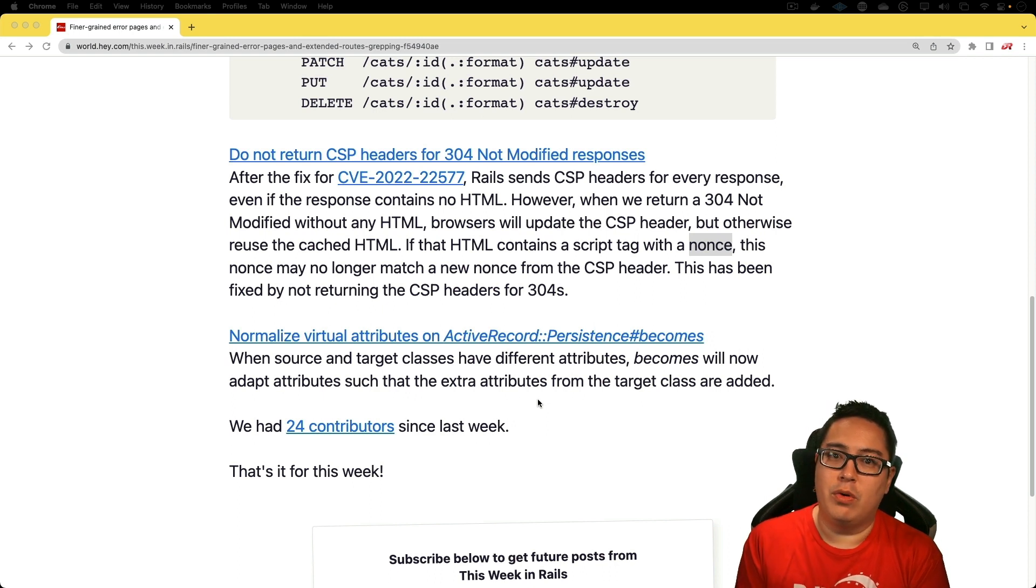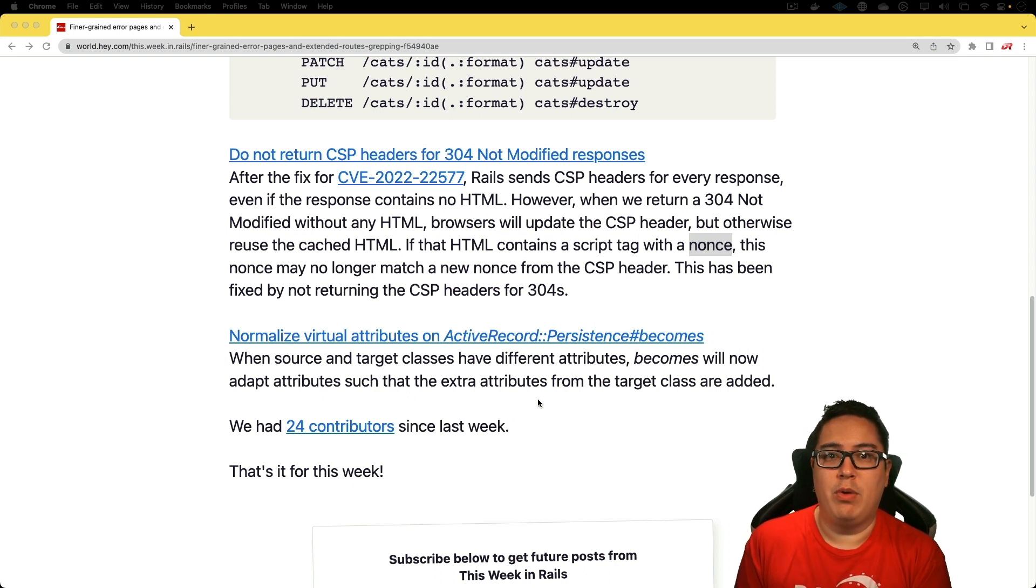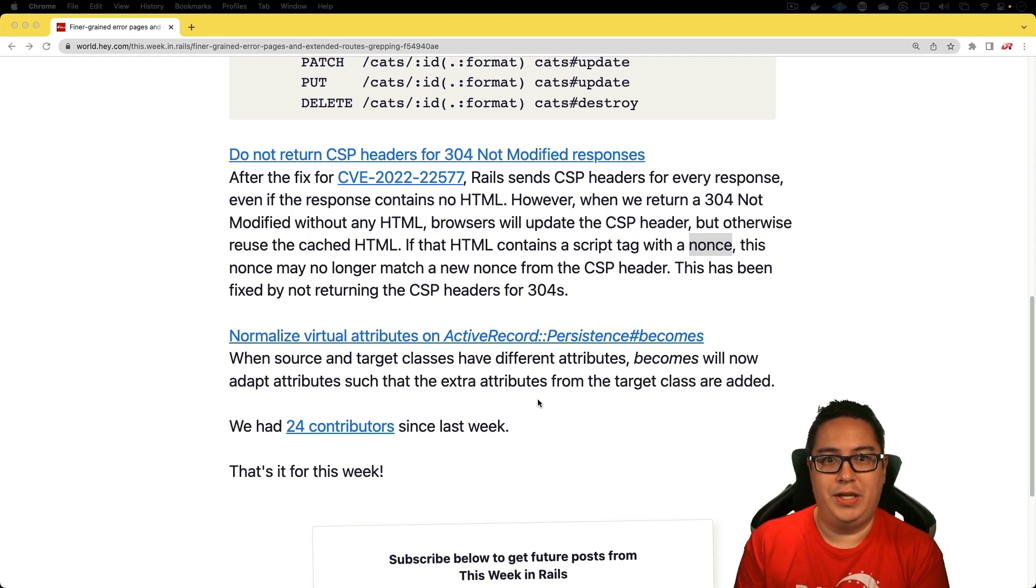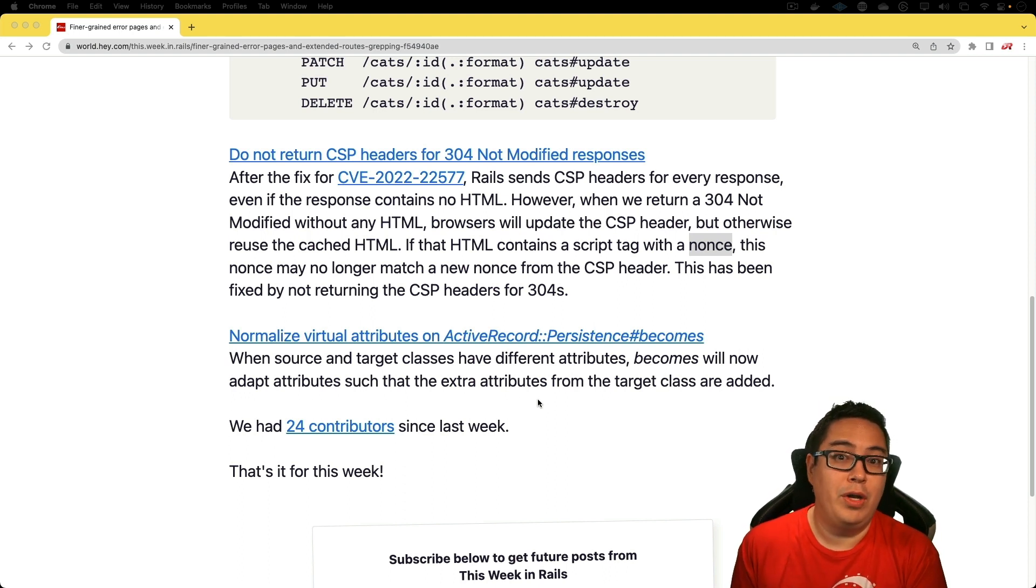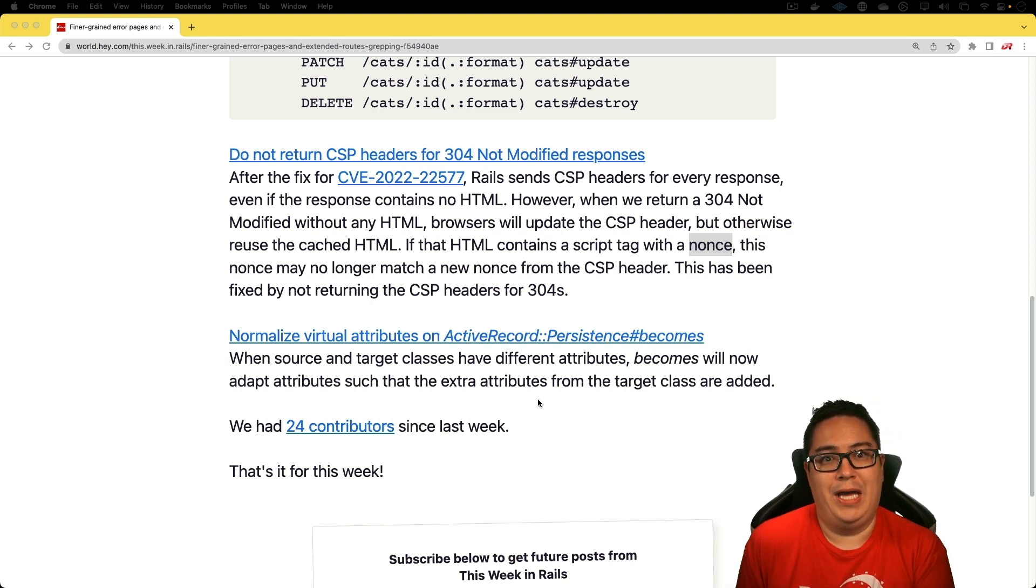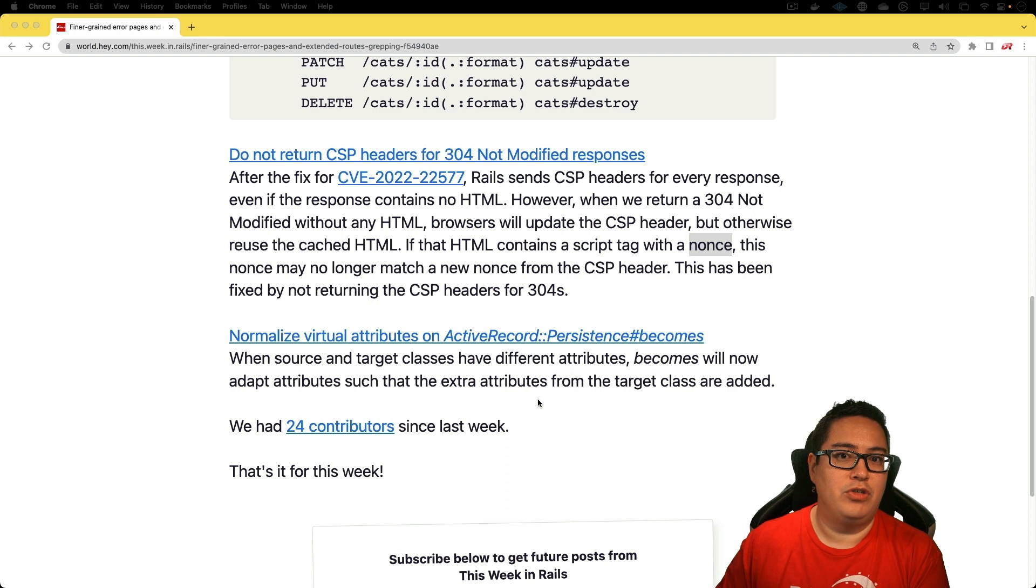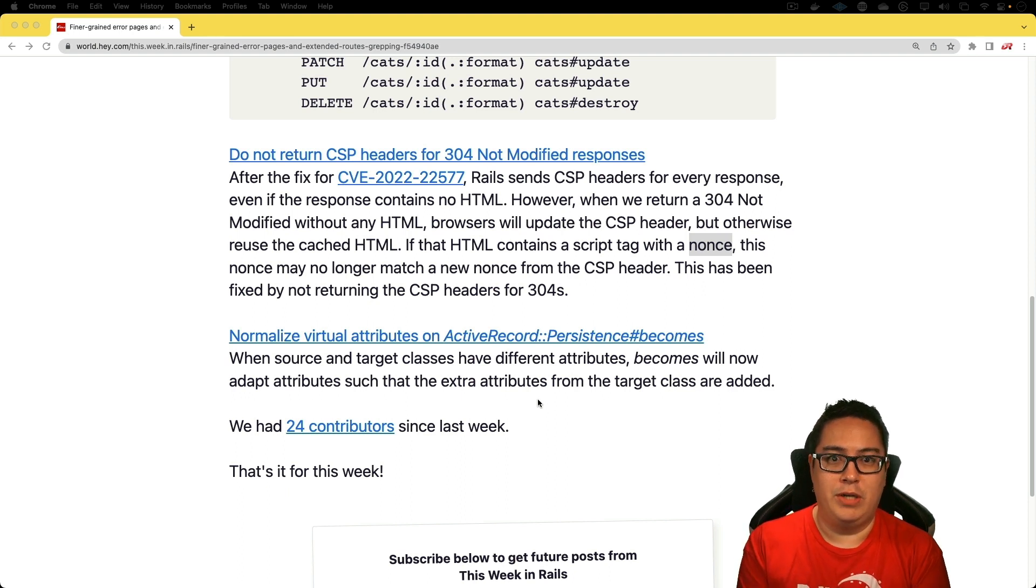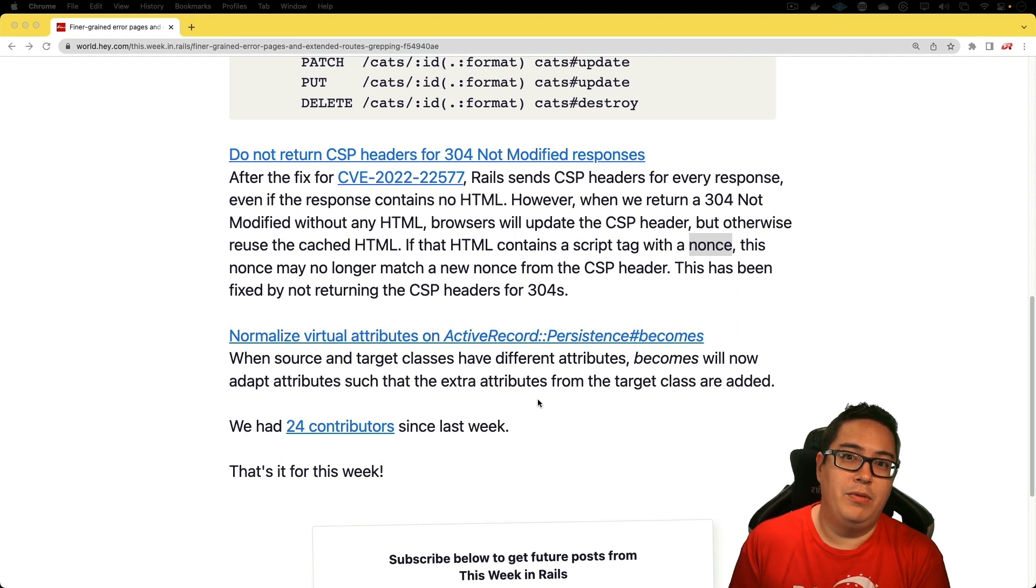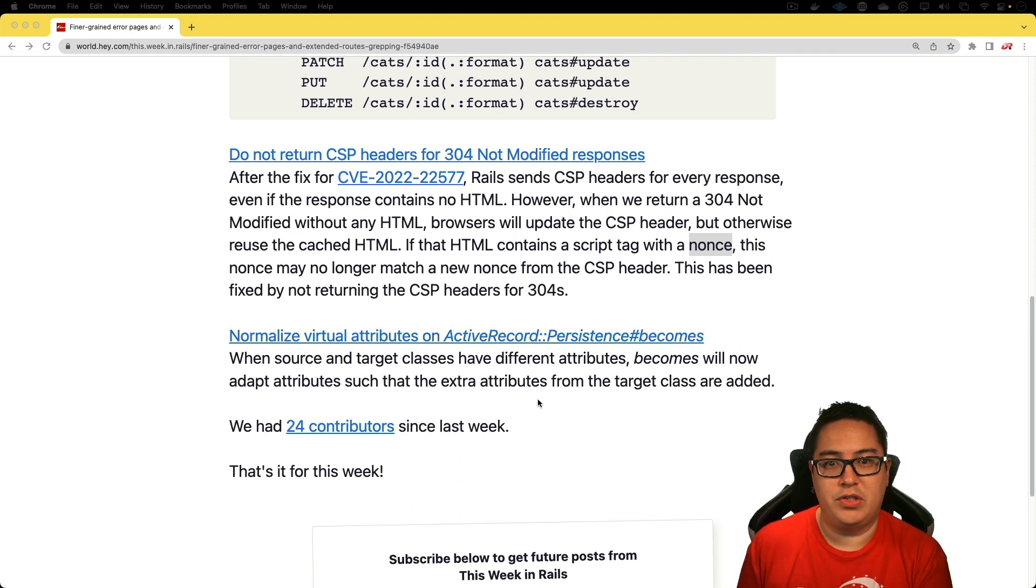The issue around that is when you have a 304 not modified, you're basically serving the cached content. But if the content security policy headers were updated, and if there were any script tags that had a nonce, then when the browser tries to validate that those are legitimate and not some kind of cross-site scripting attack, it could lead to unexpected behaviors.